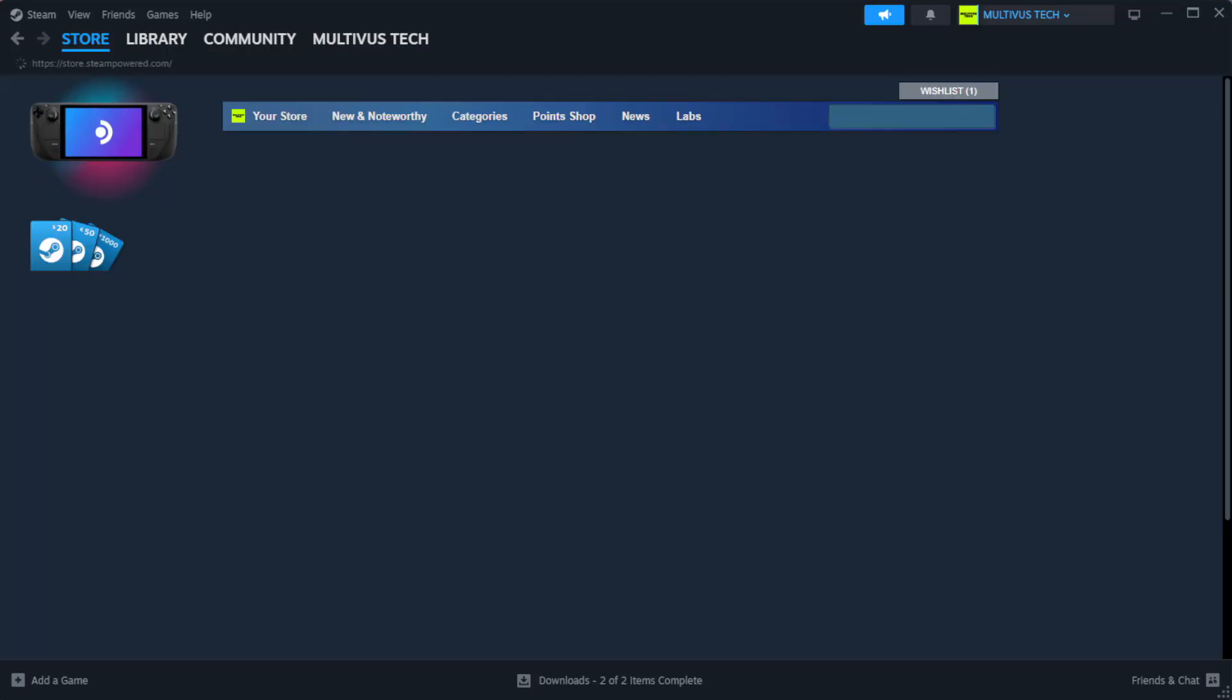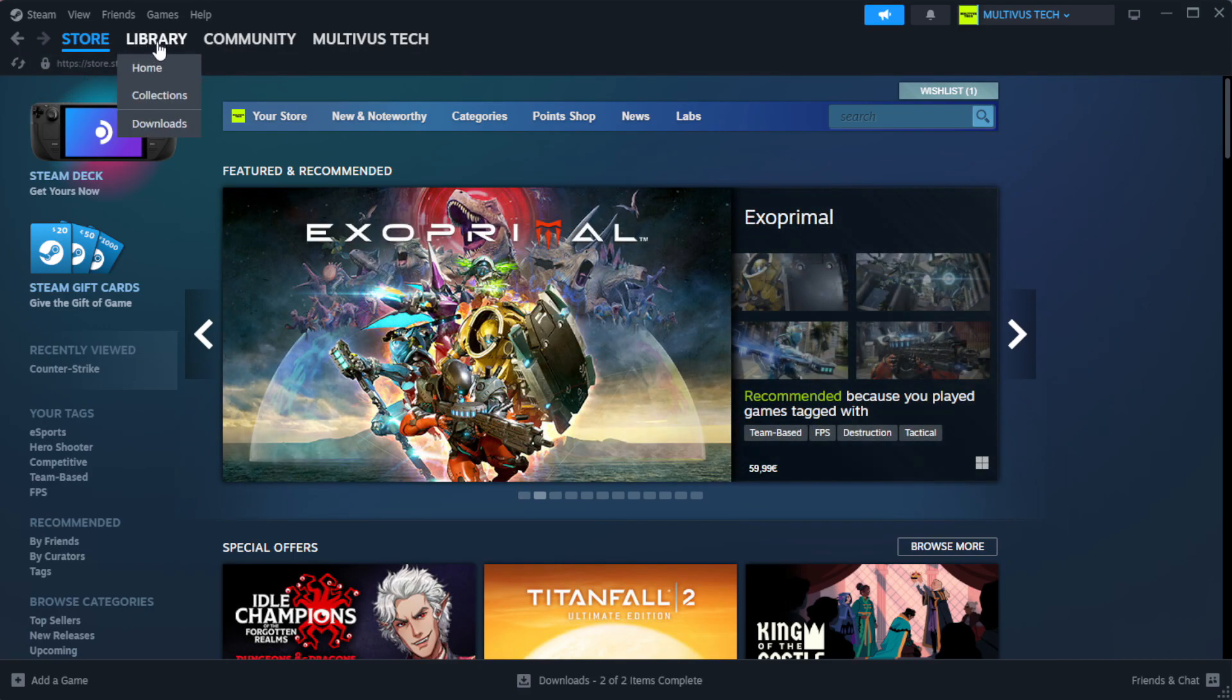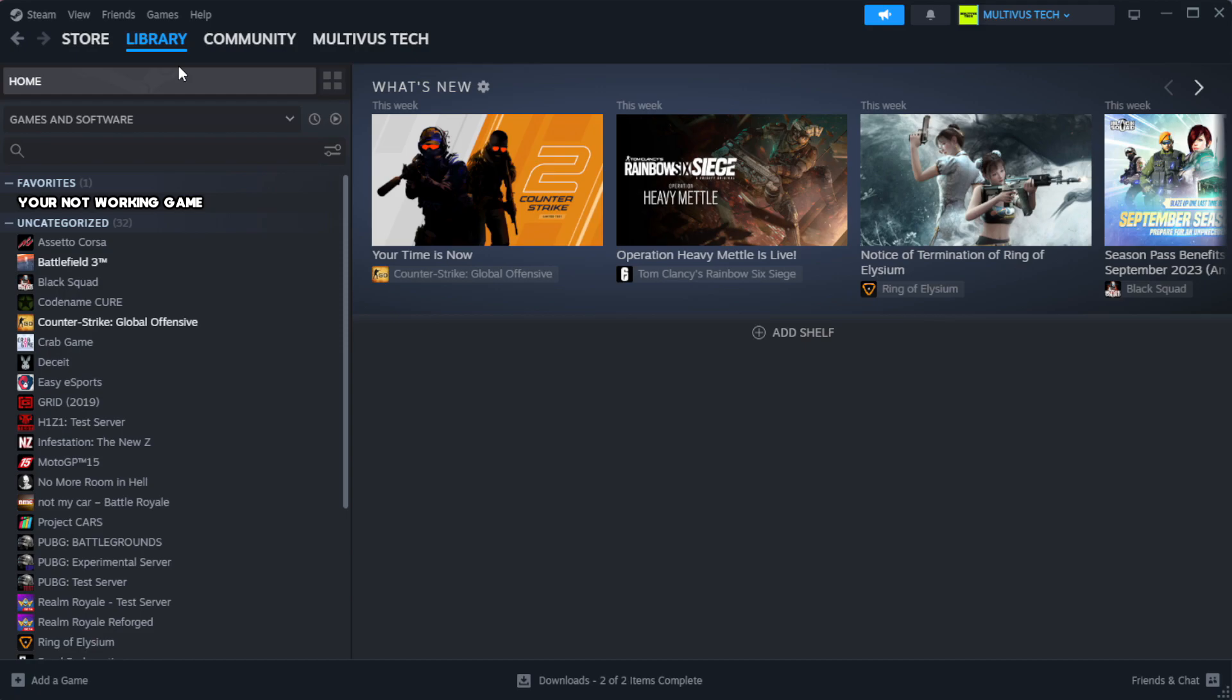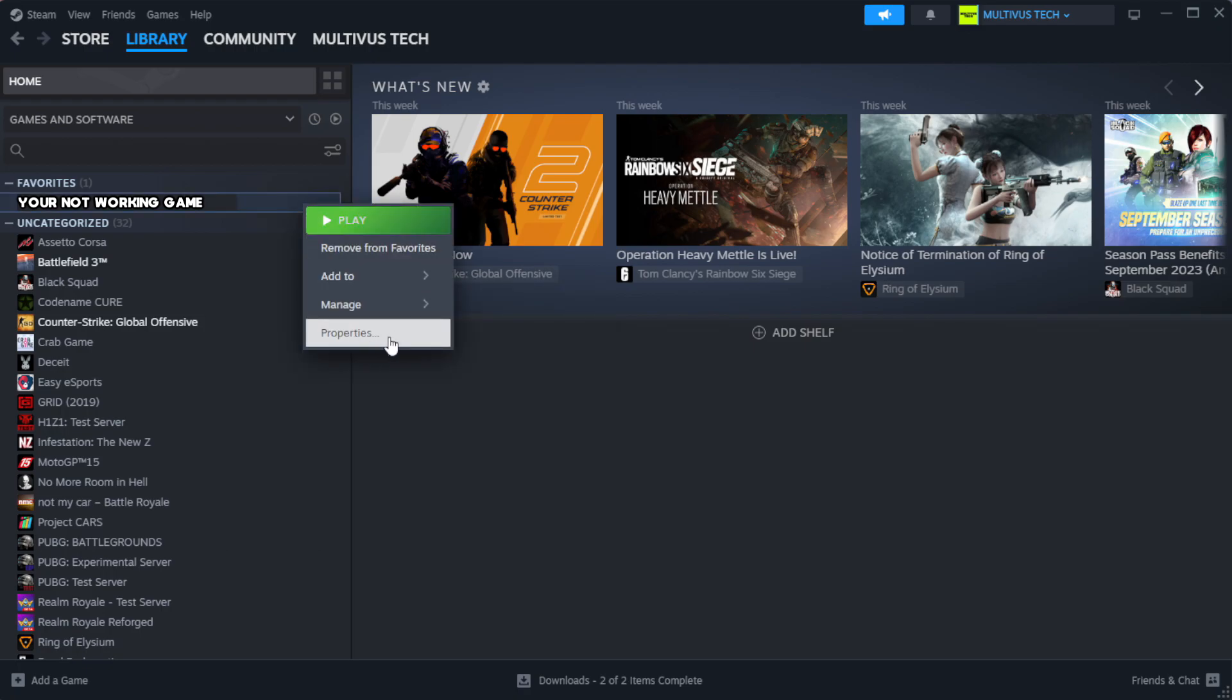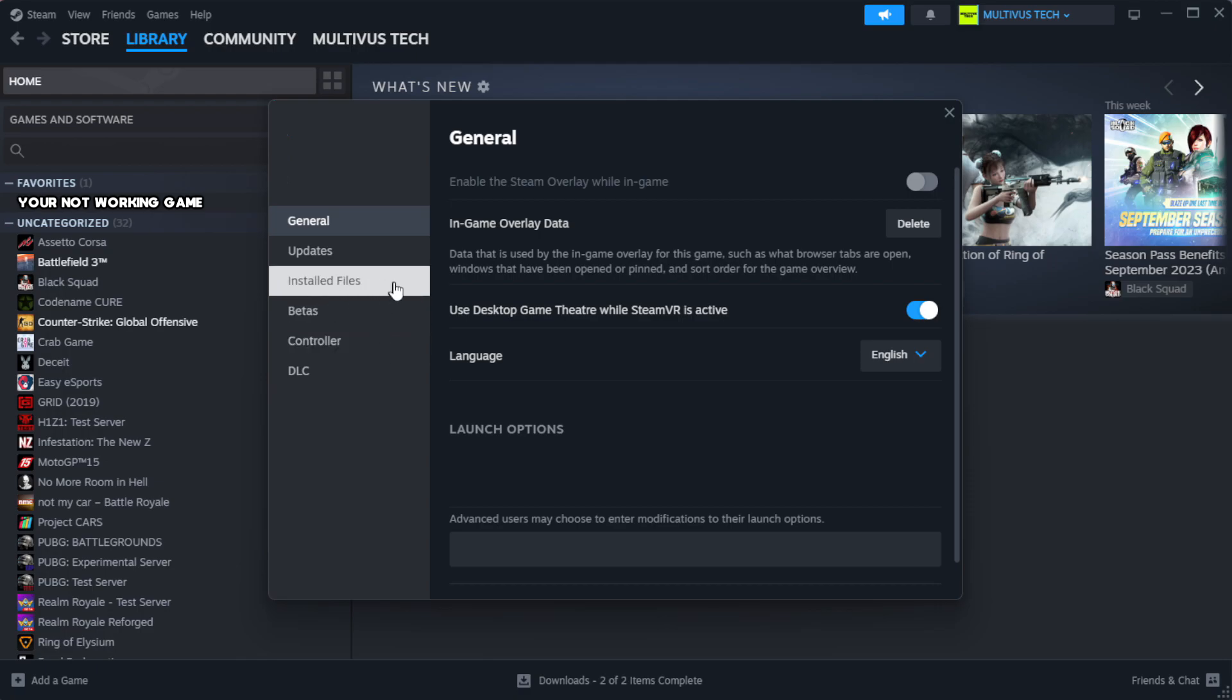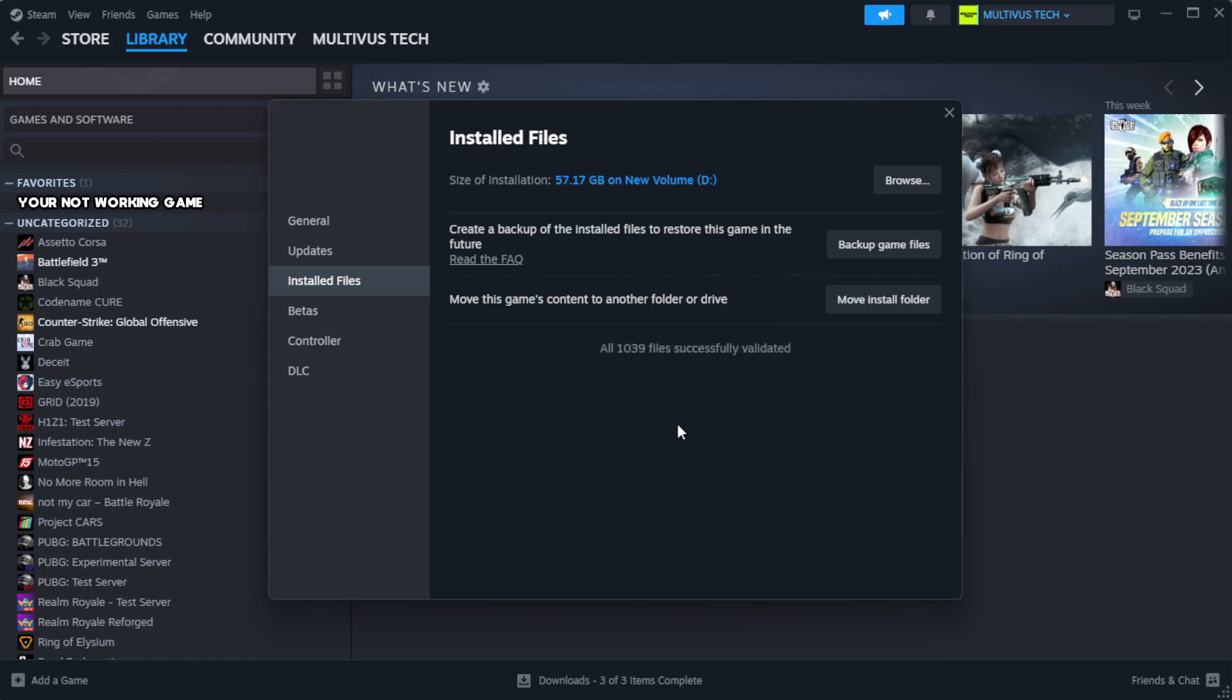Open Steam. Go to the library. Right-click your not working game and click properties. Click local files. Click verify integrity of game files. Wait. After complete.